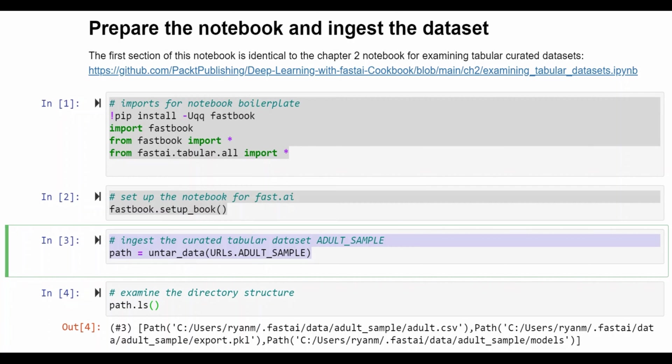The adult sample data set has a row for each individual and the rows for individuals have the person's years in education, what education they attained, what their job category is and other information about them, and an indication of whether or not they earn above or below 50k.